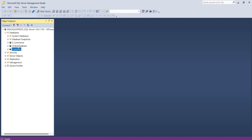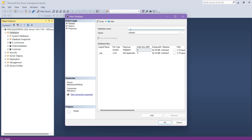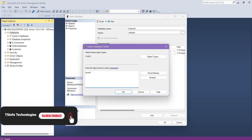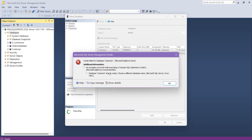Also, I want to mention that when you are going to create a new database, always make sure that the new database name does not already exist. Let me show you — right-click on the Databases node, then New Database. This time we are going to create a database named 'Customer' again and choose owner James. After clicking OK, you get an error: 'Database Customer already exists. Choose a different database name.' So, before creating a database, make sure the same name does not already exist in your databases.